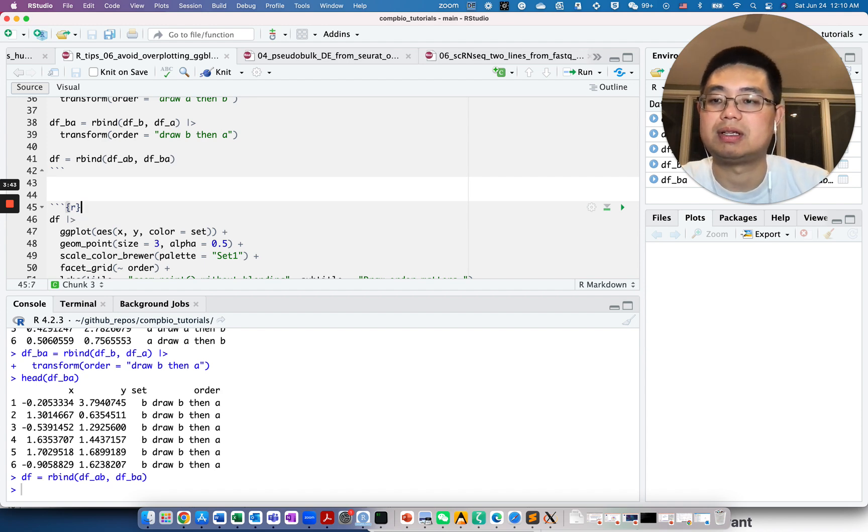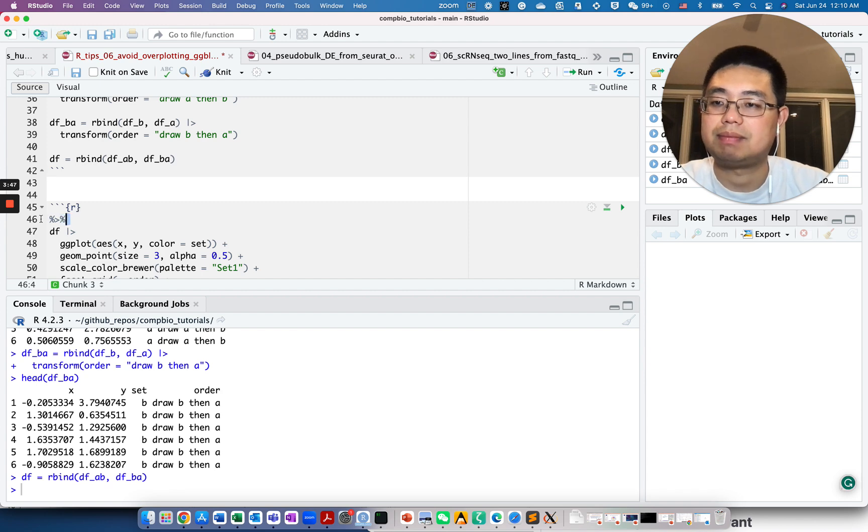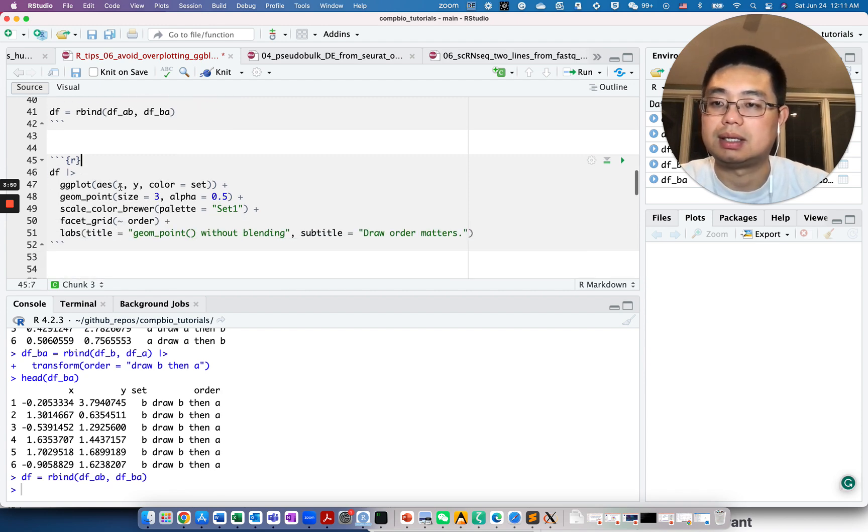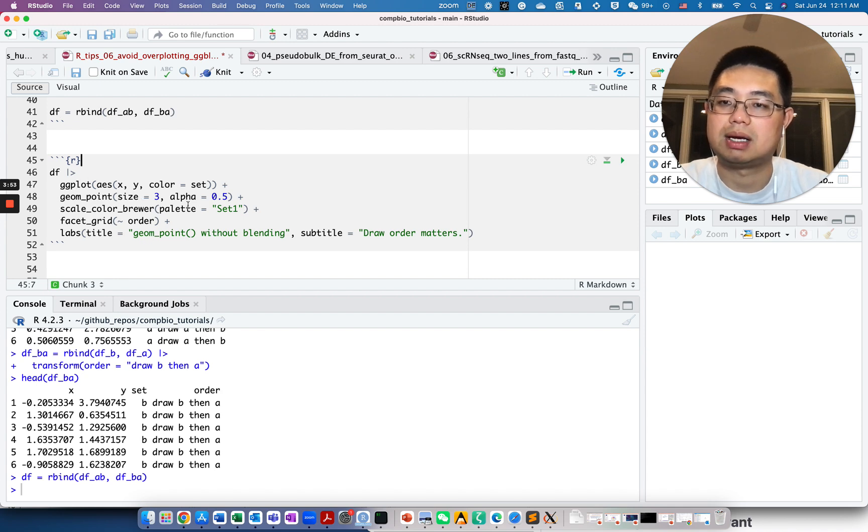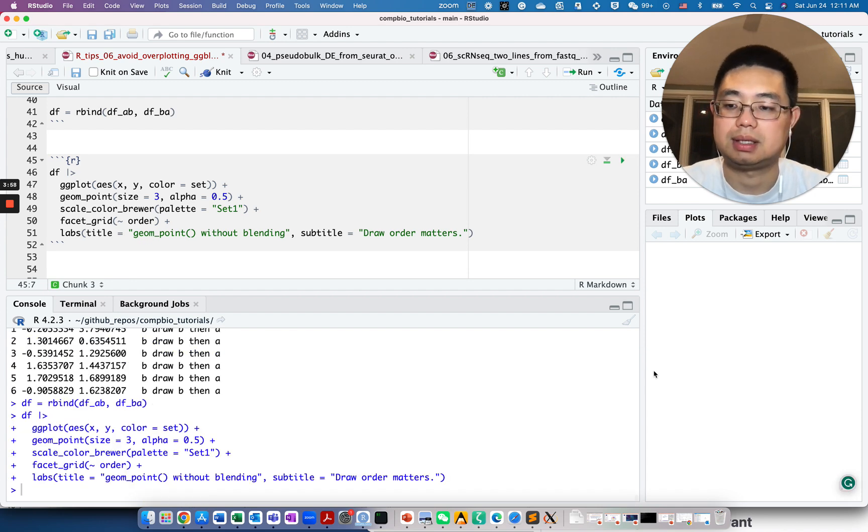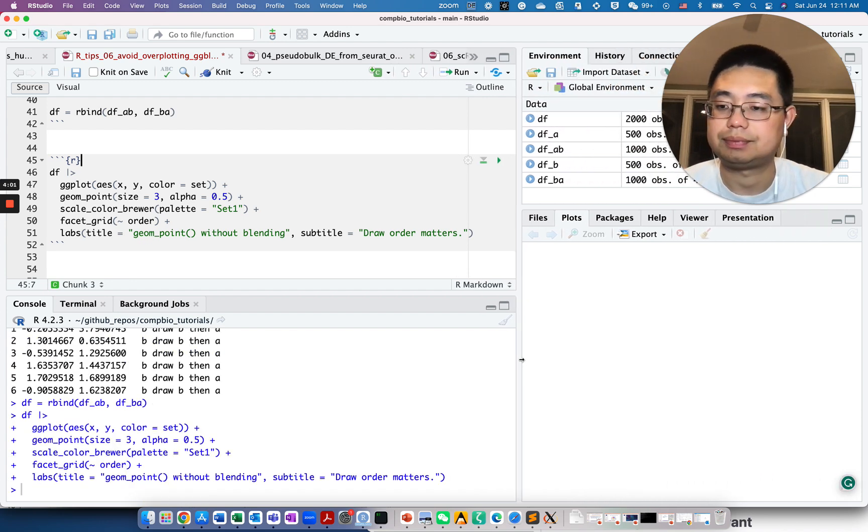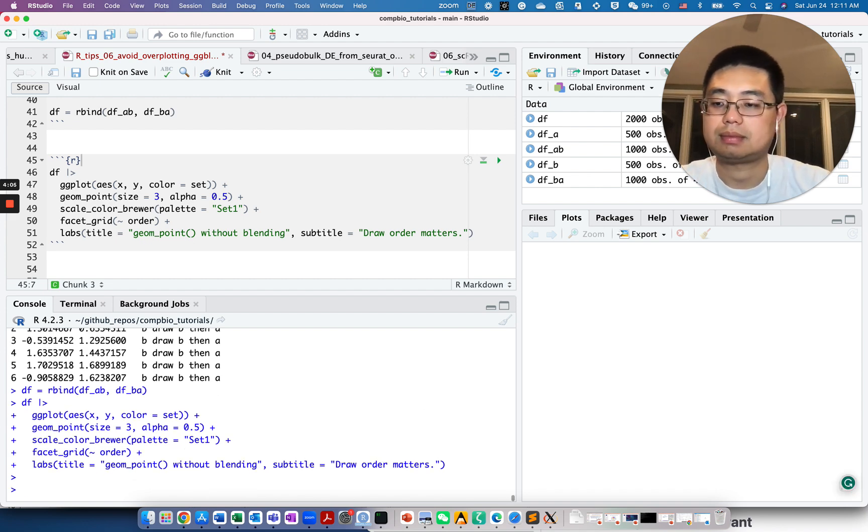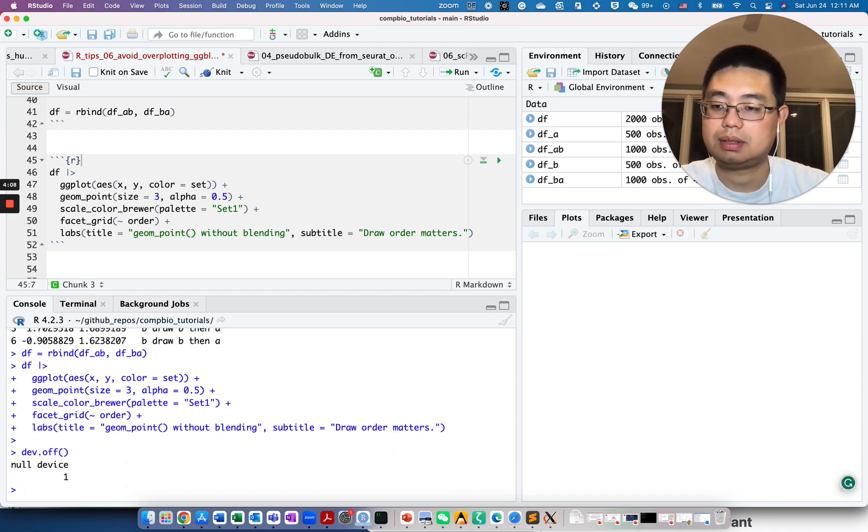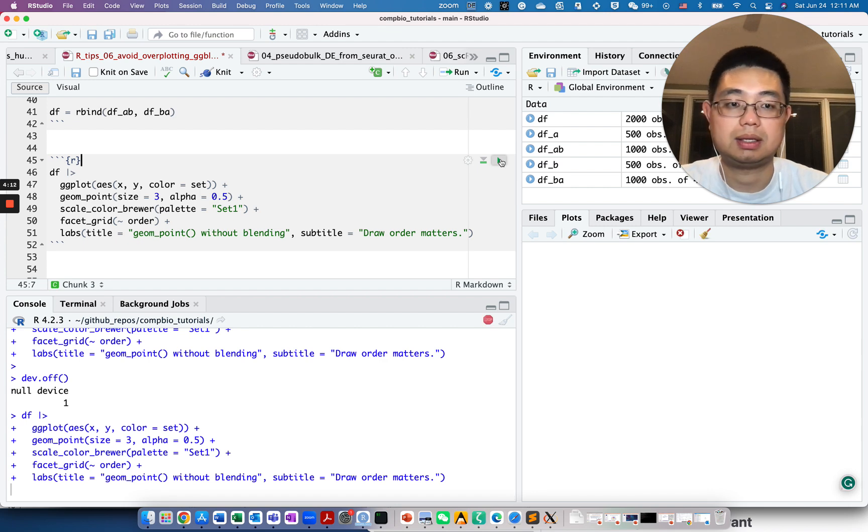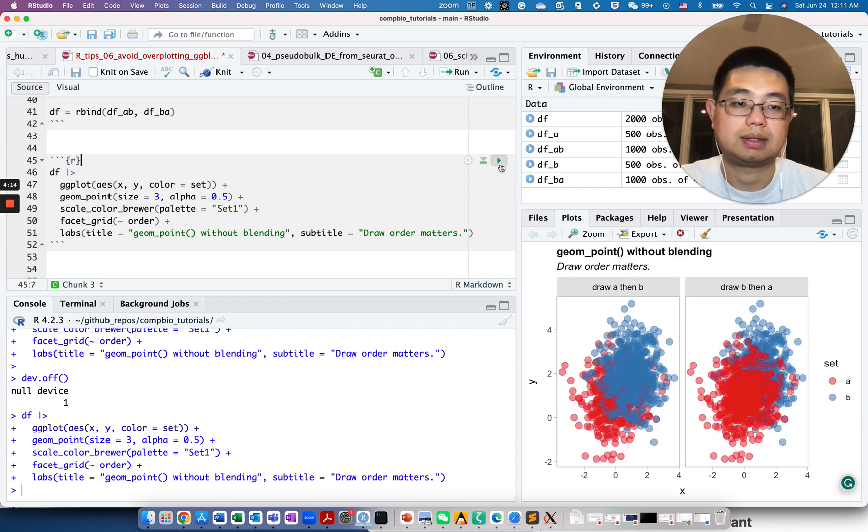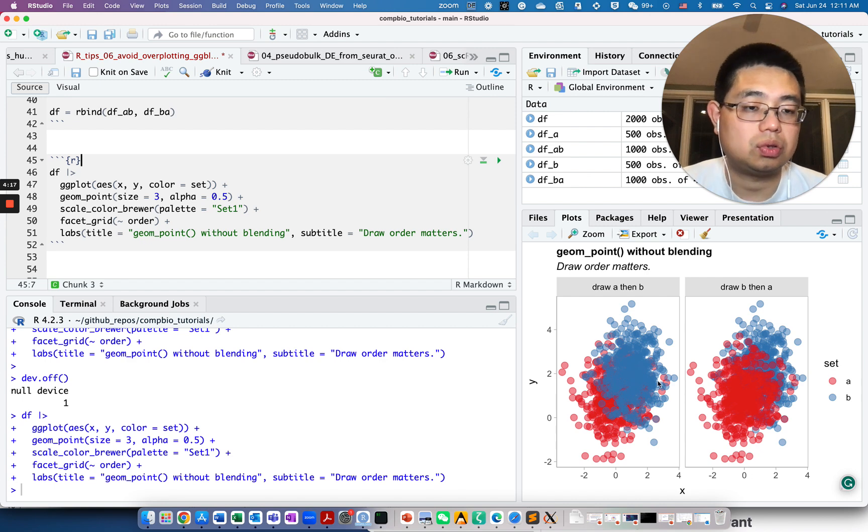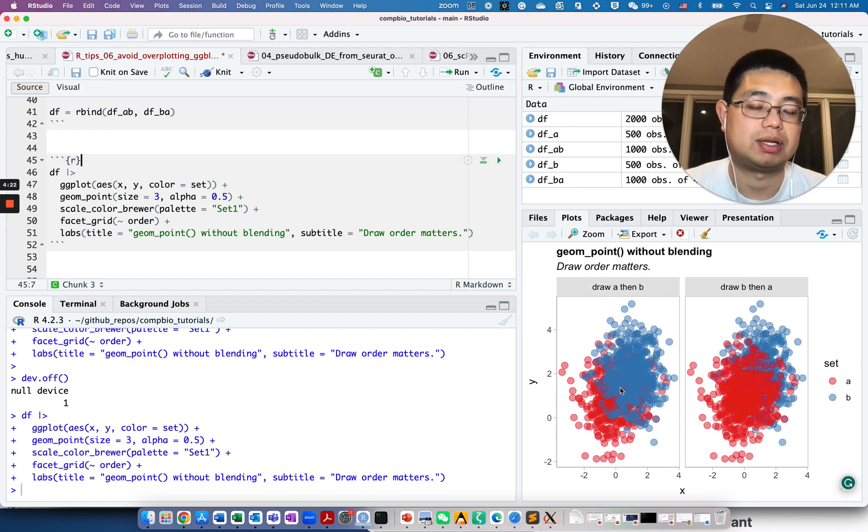Let's just pipe the data frame into ggplot and make a scatter plot. Let's see how it looks like. It's not showing up in the plotting panel. Let me try again. It's here.